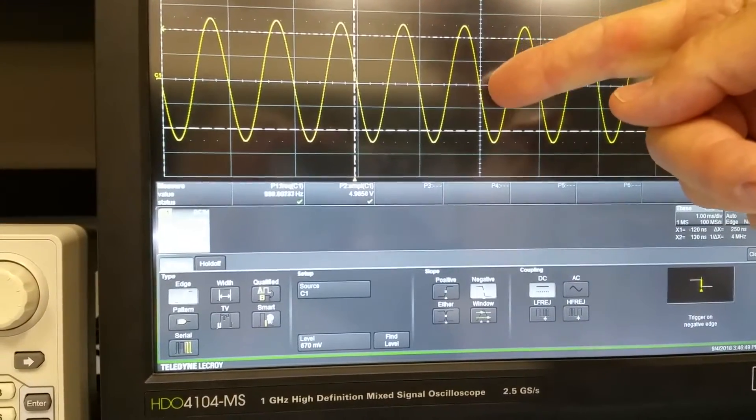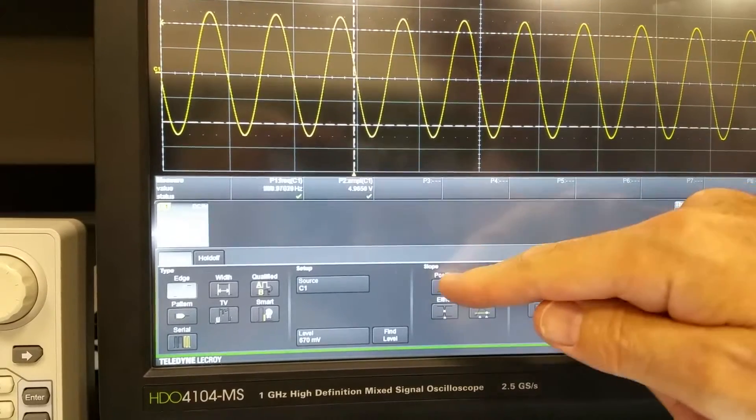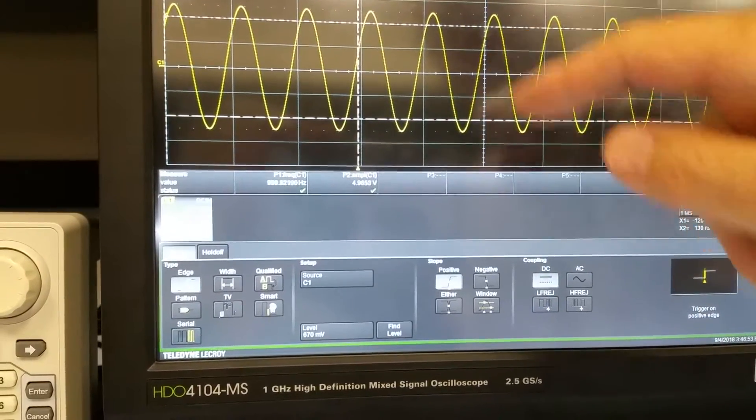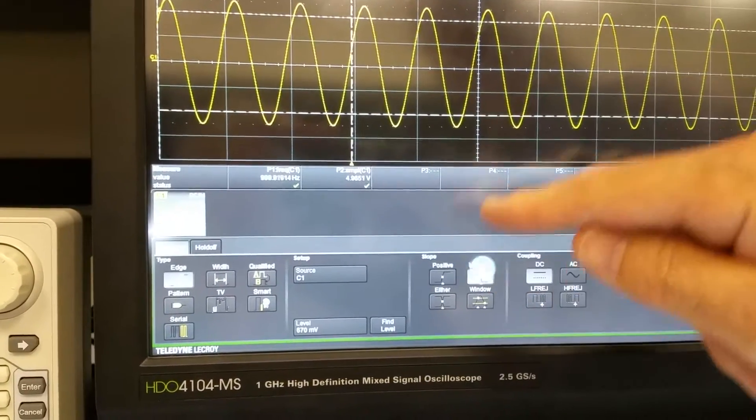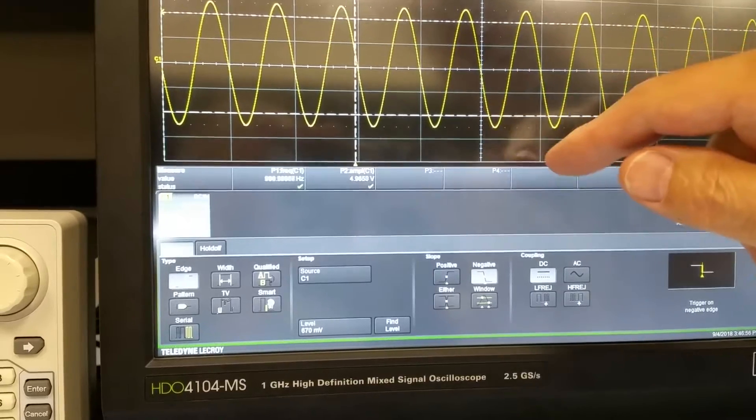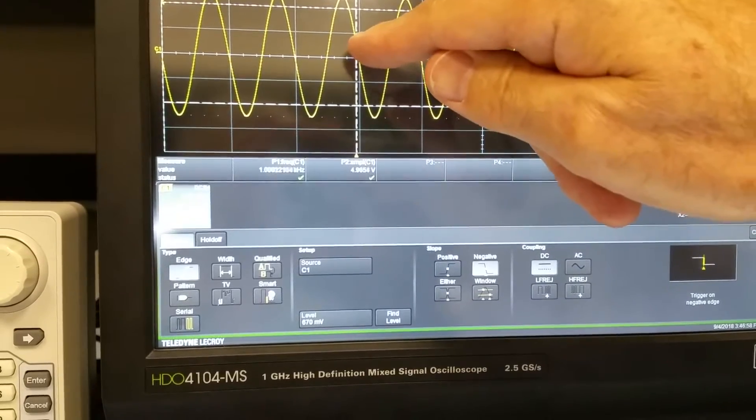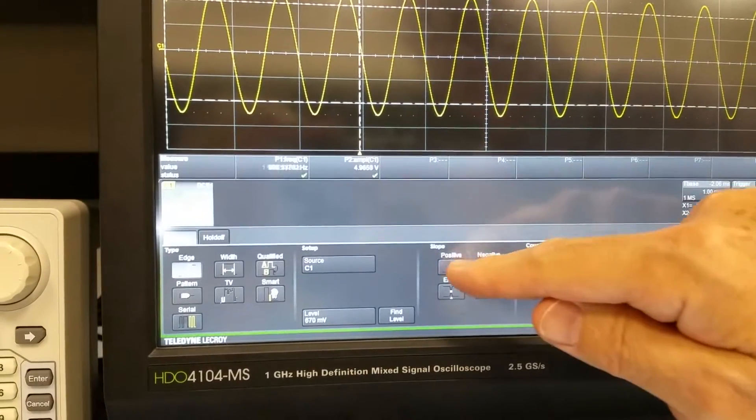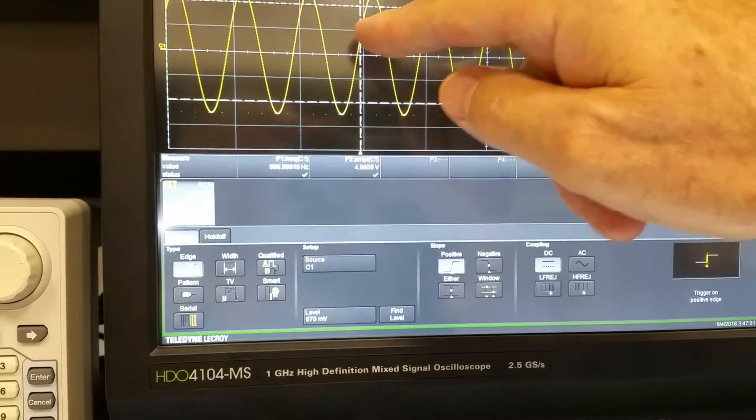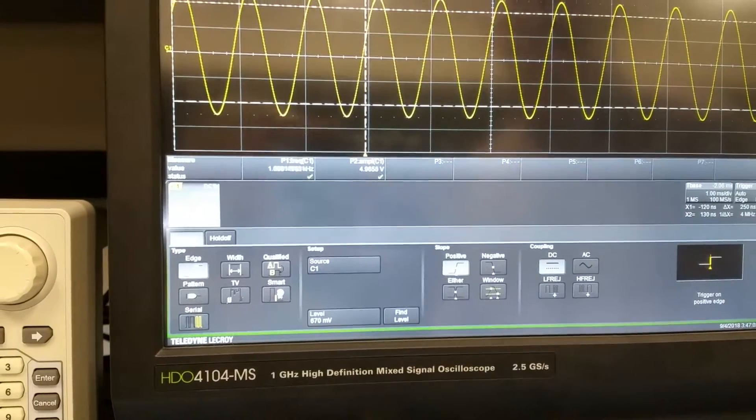But it chooses the negative going edge. See, that's the negative going edge. And now that's the positive going edge. So where it's triggering, right there and right there. Same voltage across those two points.